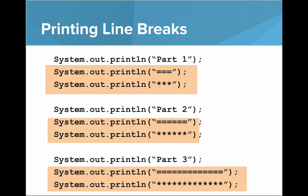Let's look back at our printing line breaks example. Here we have code that looks very similar, except that the line breaks are different lengths. The first one is 3, the next one has 6 stars and 6 equal signs, and the third one has 20.